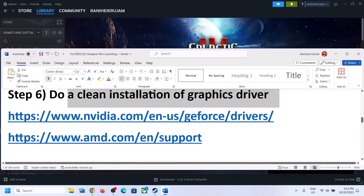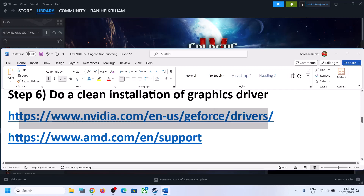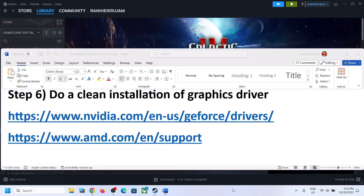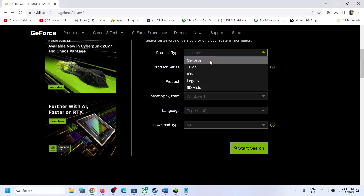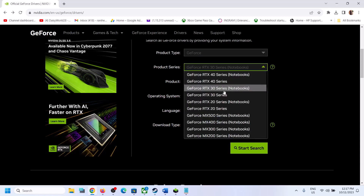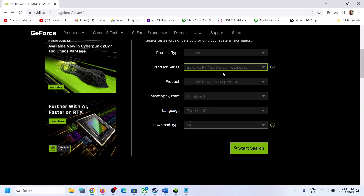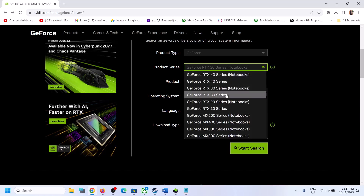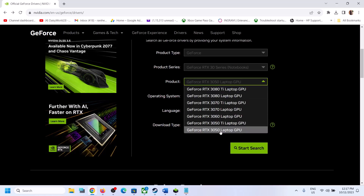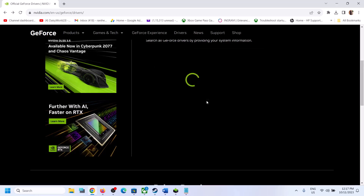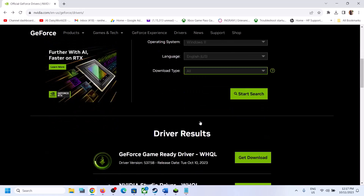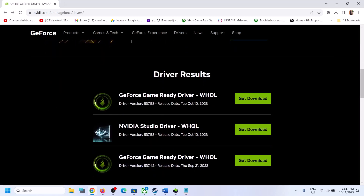The next step is to do a clean installation of your graphics driver. If you have an NVIDIA card, go to the NVIDIA website; if you have an AMD card, go to the AMD website. On the NVIDIA website, select your graphics card product type — for example, GeForce, RTX 30 series — select your specific card and your Windows version (10 or 11), then click Start Search. The latest GeForce Game Ready driver is currently version 537.58.